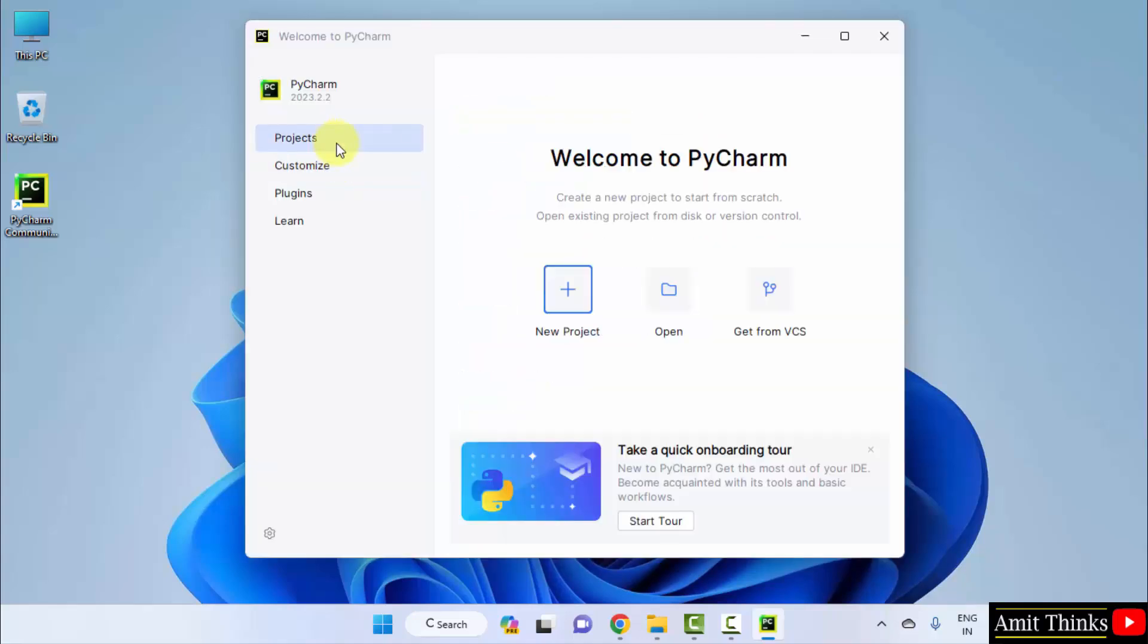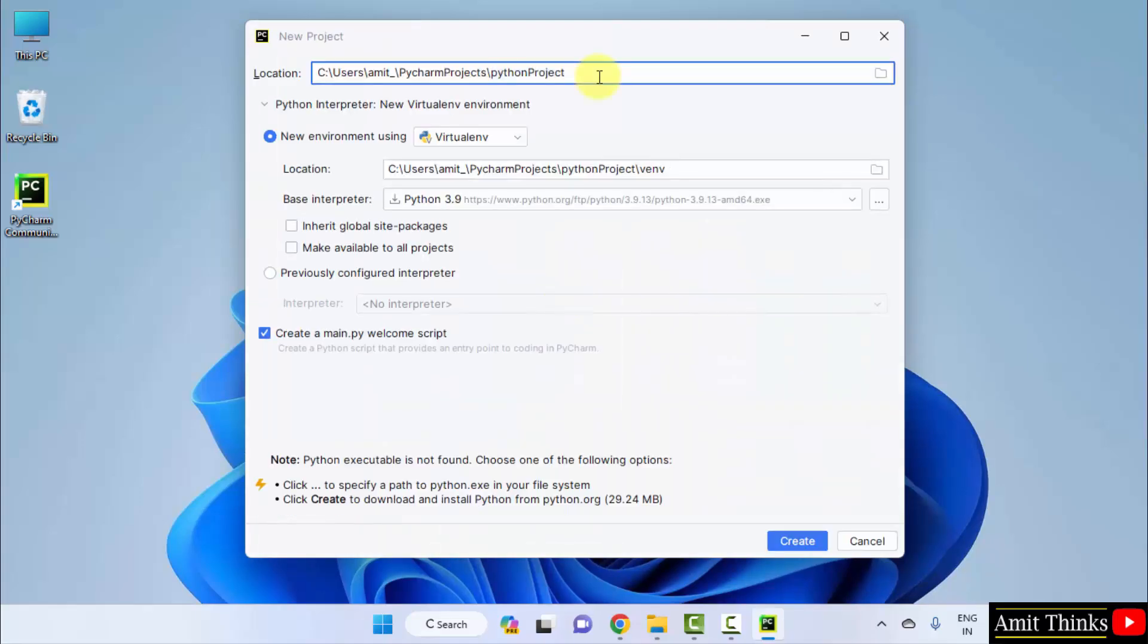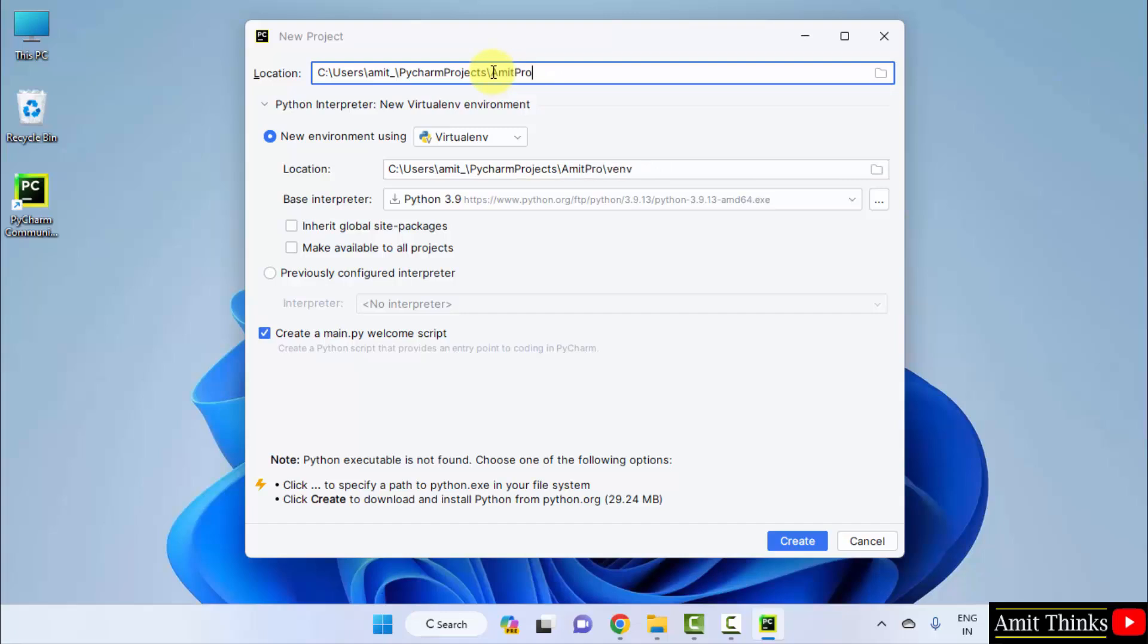Go to projects. Click new project. Herein you can see our project will get saved here. If you want to change the name of the project, you can change from here. Let's say I will name it amitproject. Okay.